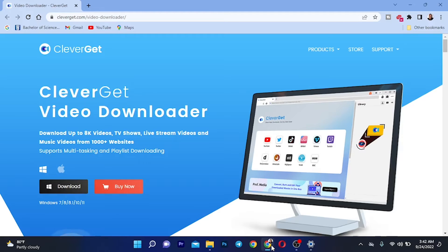What's up guys, welcome back to the channel. Akim Sterling here. In this video I'm going to do a review of this video downloader called Clever Get Video Downloader. This is basically one of the best software I've come across if you want to download video from YouTube or any other media site on the internet.